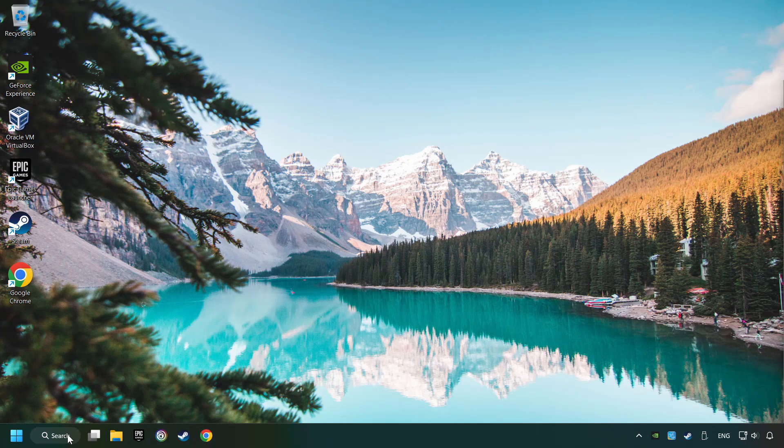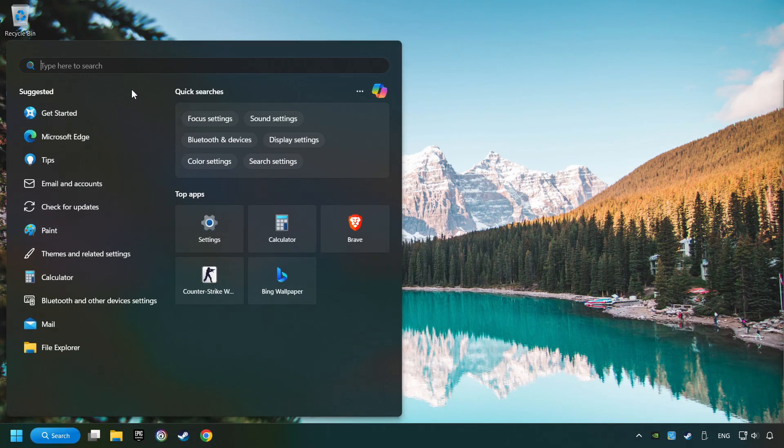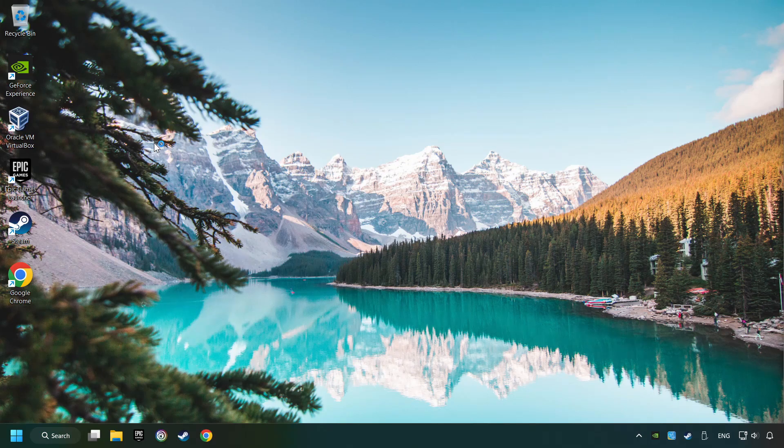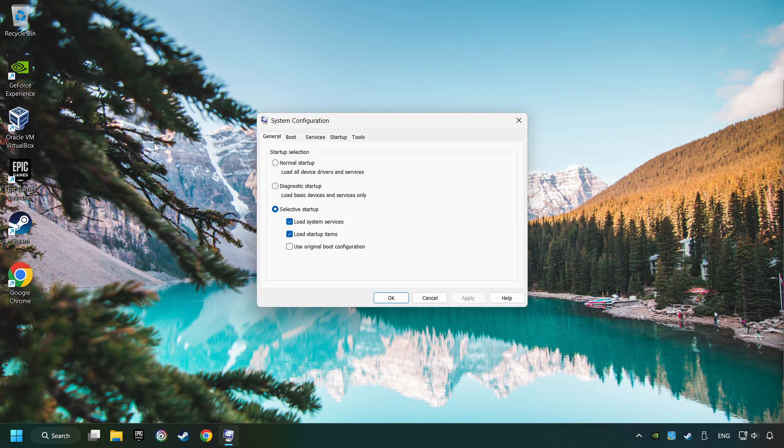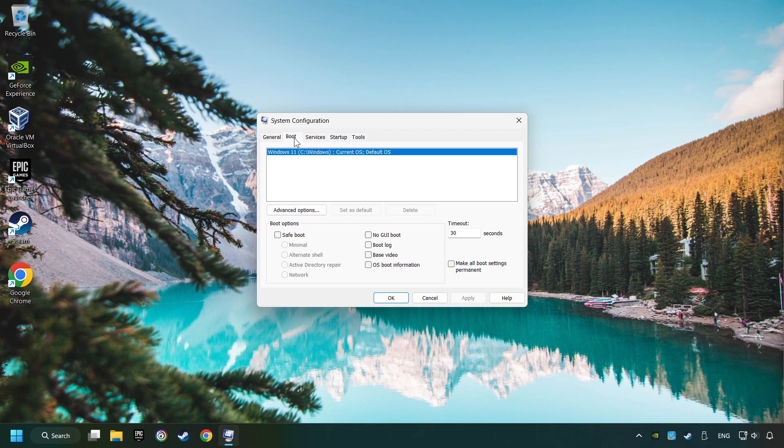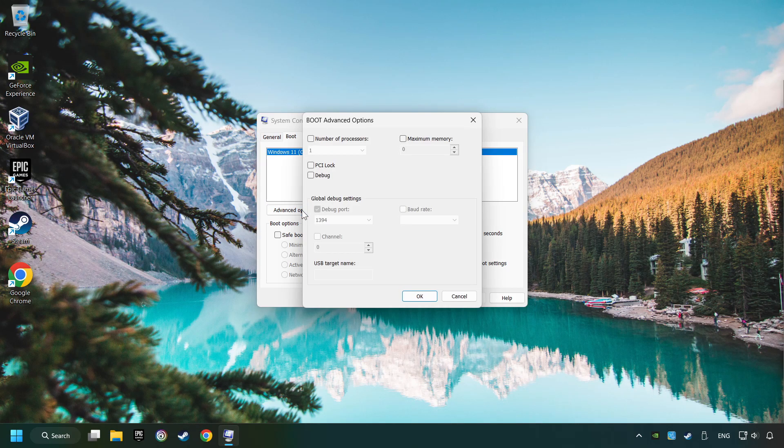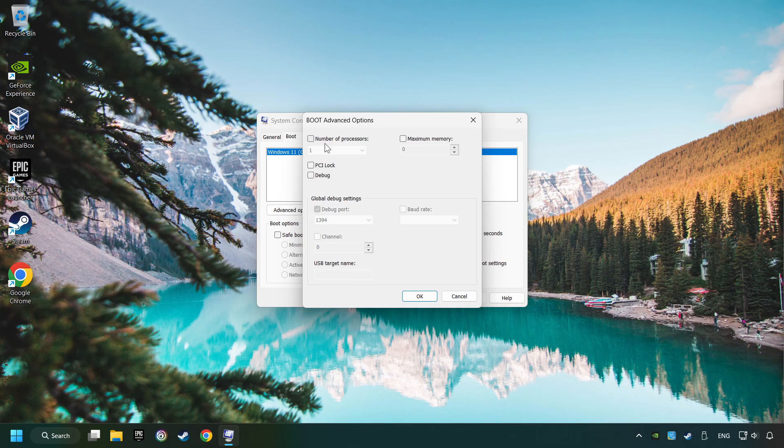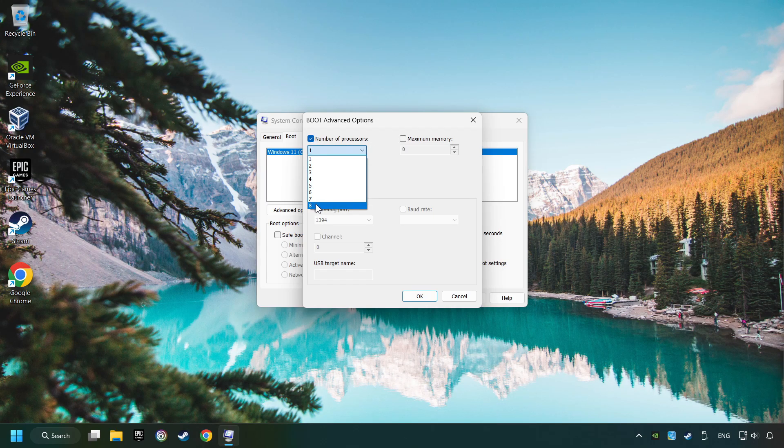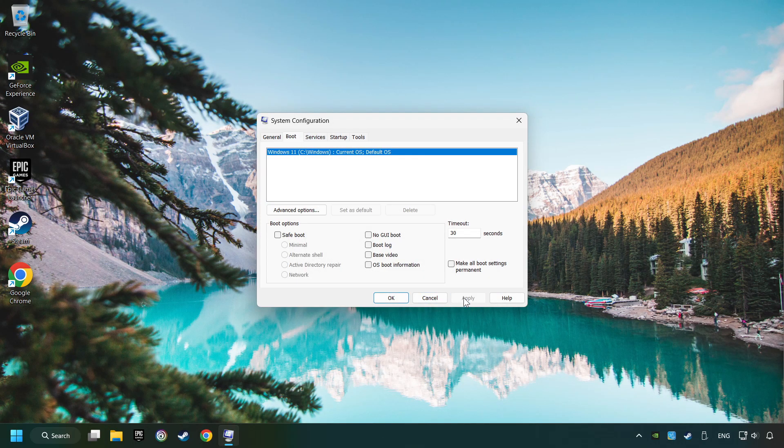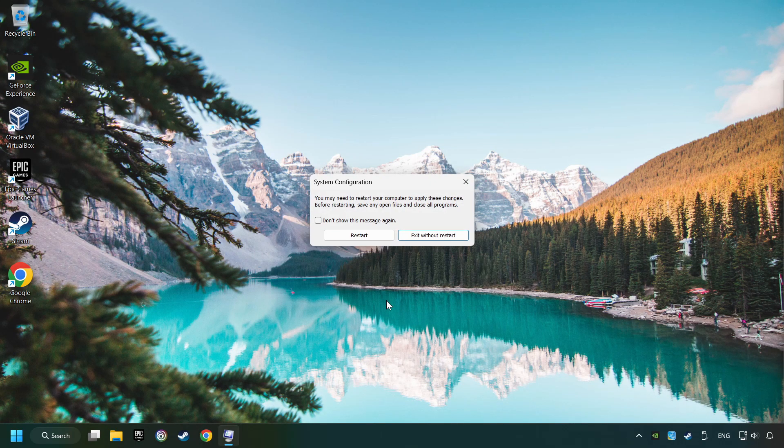Click on the search box and type in MSC. Click on the System Configuration. Then on Boot. Then the Advanced Settings option. Tick in the number of processors. And then set it to the highest possible number. In my case it's 8. And OK. Then click on Apply. Finally close all the open windows.